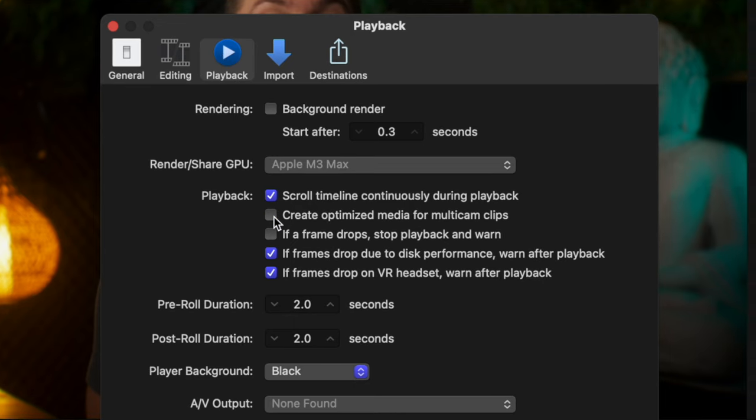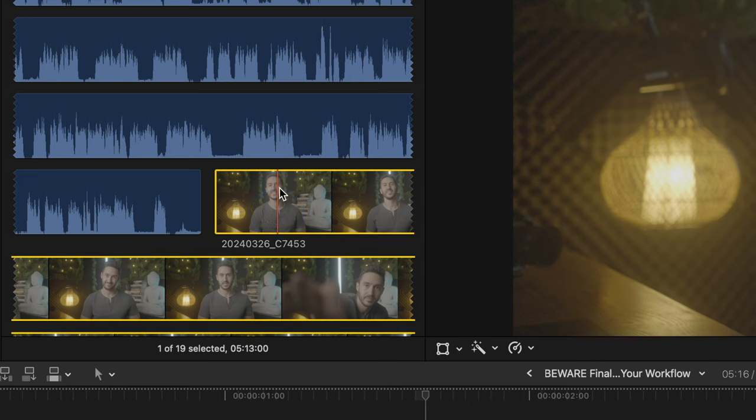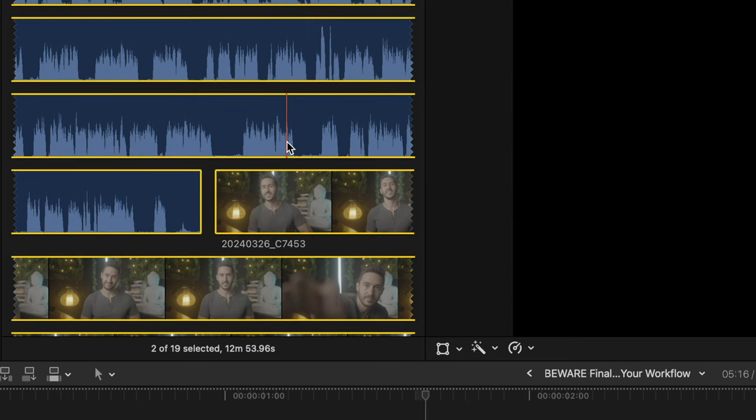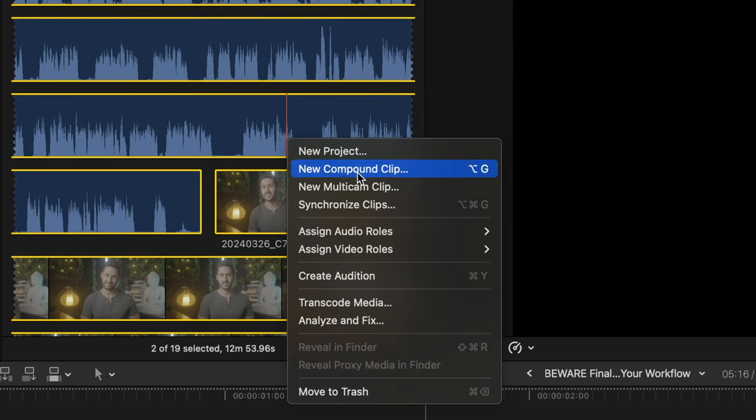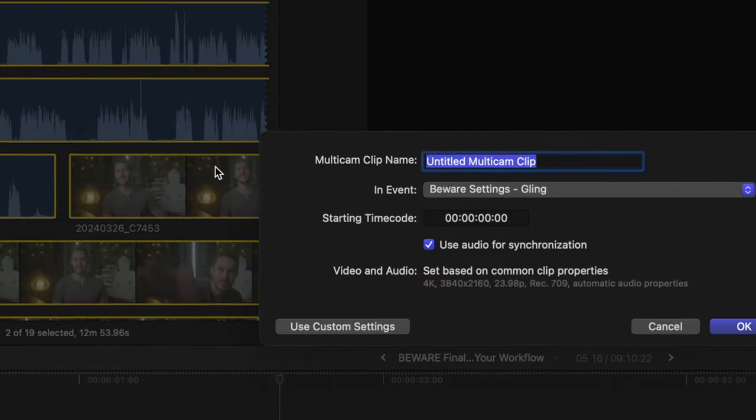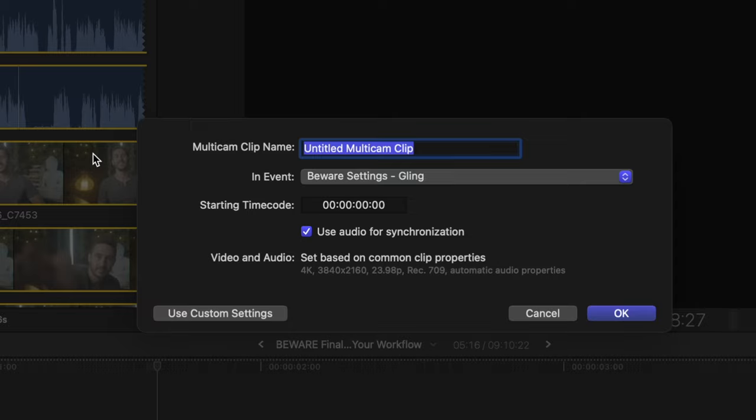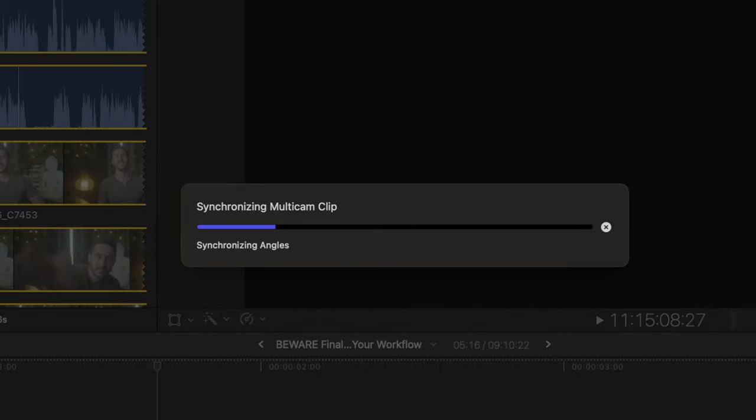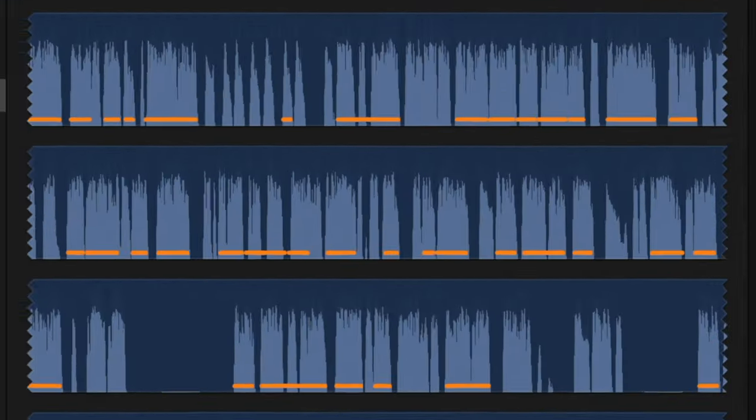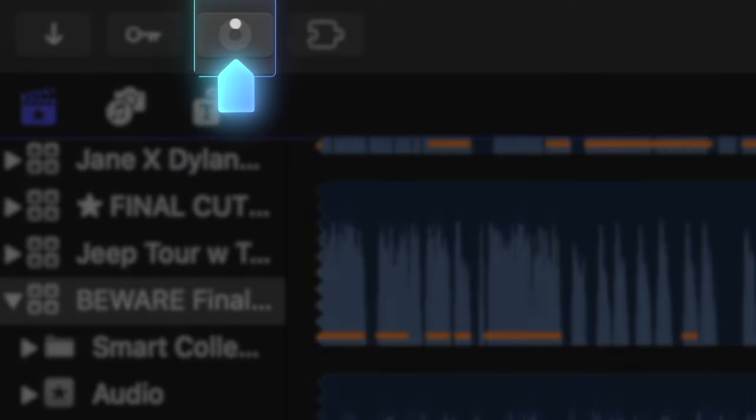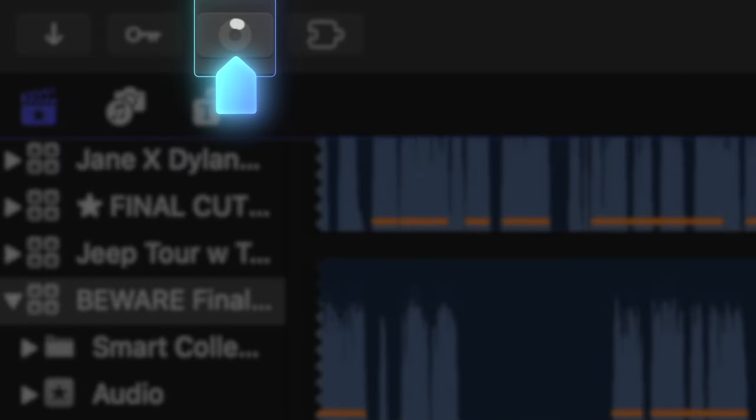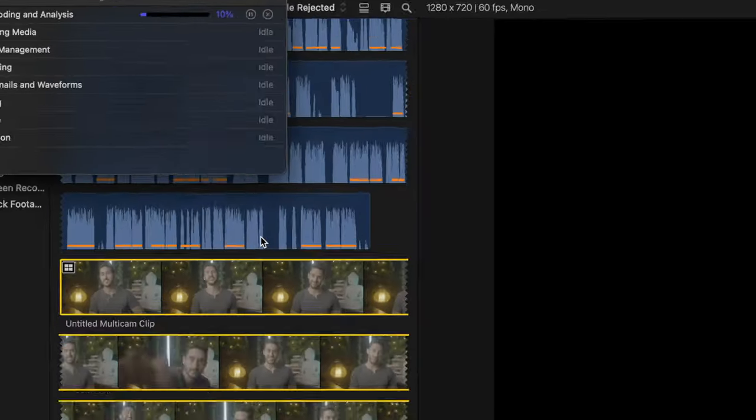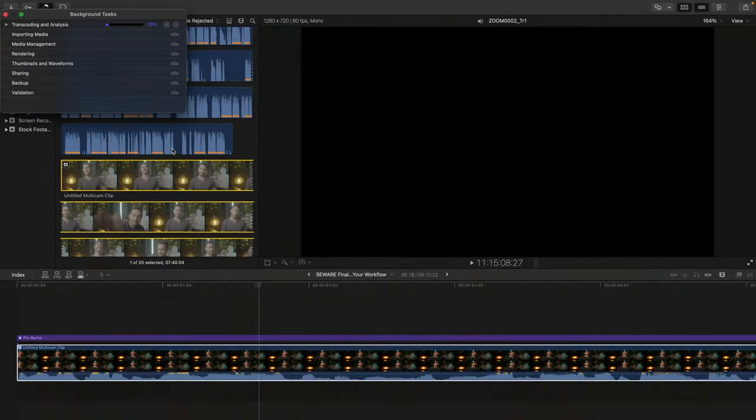Click and turn off Create Optimized Media for Multicam Clips. This is on by default, and basically, anytime you create a multicam clip, which I highly suggest using even for just syncing audio and video, Final Cut will take the footage in the multicam and spend its sweet processing power converting the footage to big ProRes 422 files.